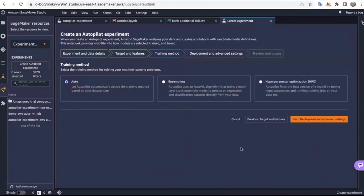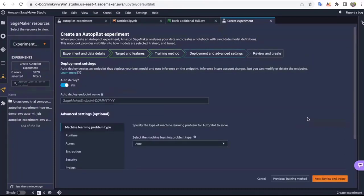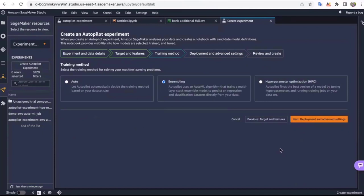Next, I go ahead and select my training method. As mentioned earlier, Autopilot has three training methods: one automatic, where Autopilot determines which training mode to use based on dataset size, and two manual options. In this demo, we are going to use the ensemble training method. The ensemble training method will automatically run the training job on all eight algorithms and run multiple trials.